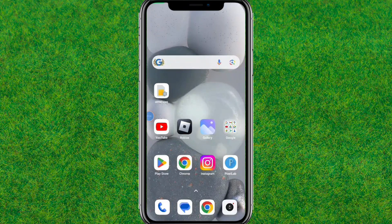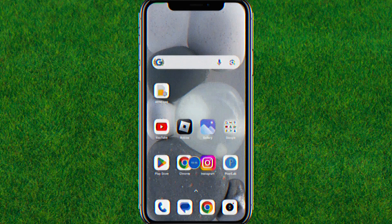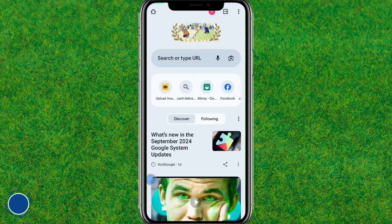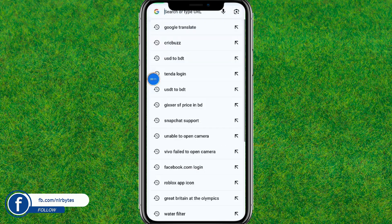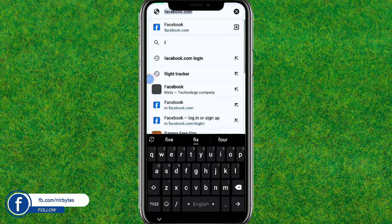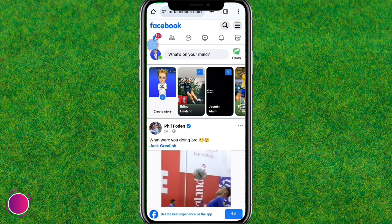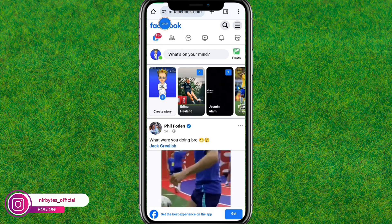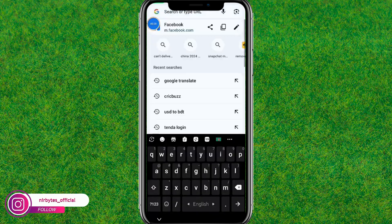First, go back to the home page. Now open any browser and go to the search bar, type facebook.com, and log in with your existing Facebook account. Then tap on the URL bar and tap on the pencil icon.